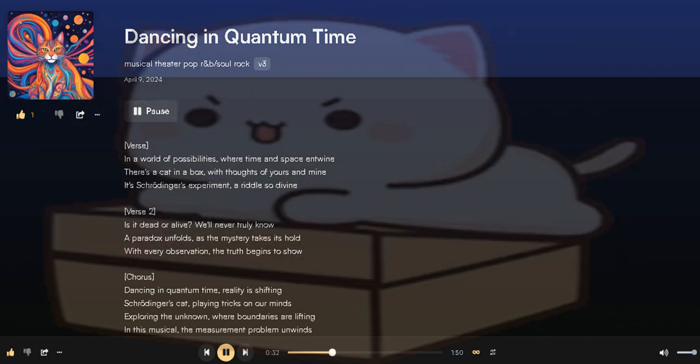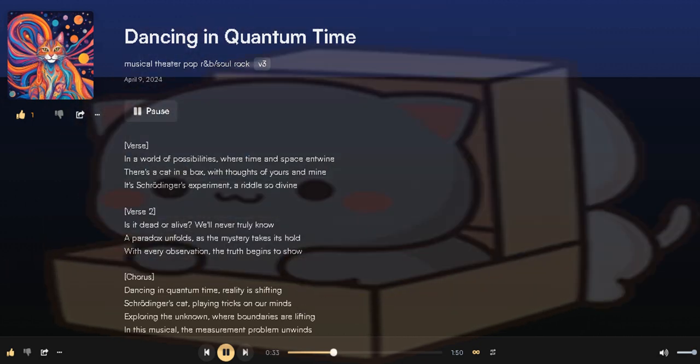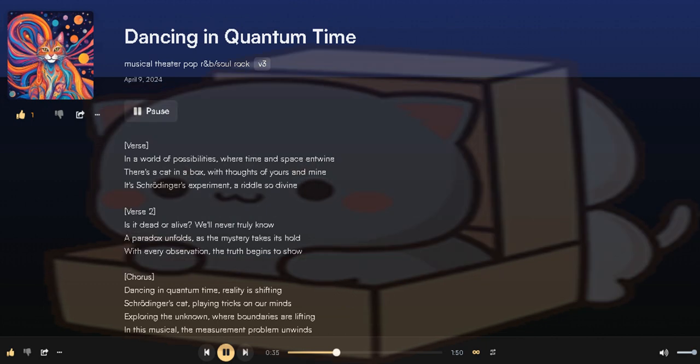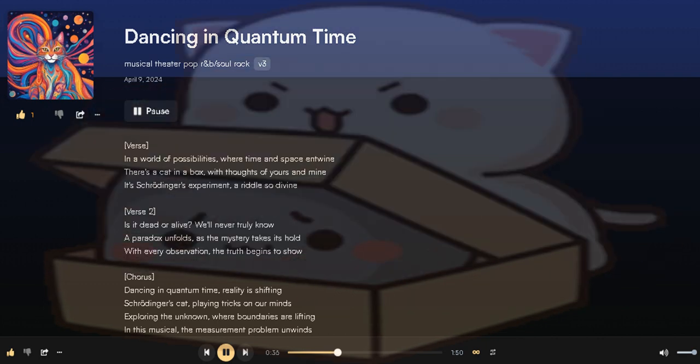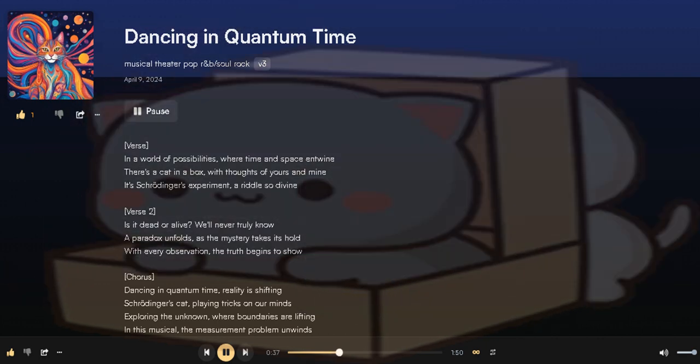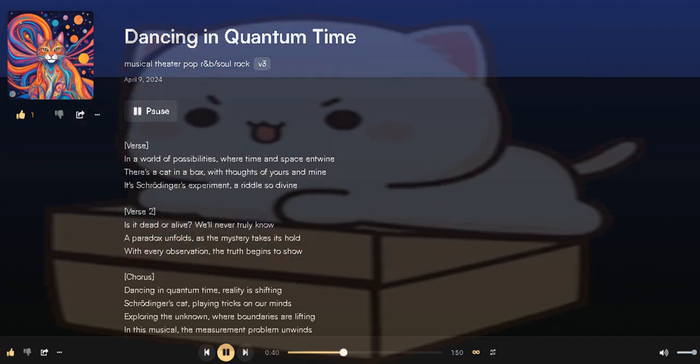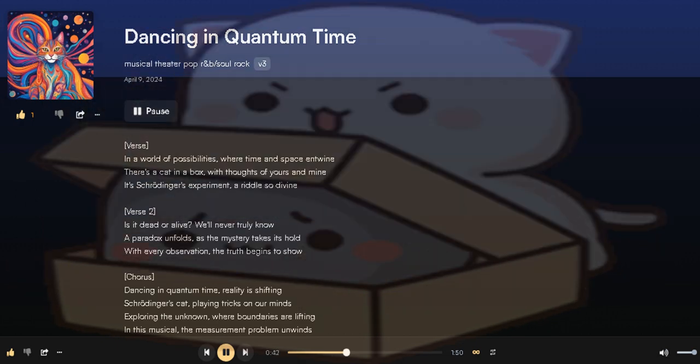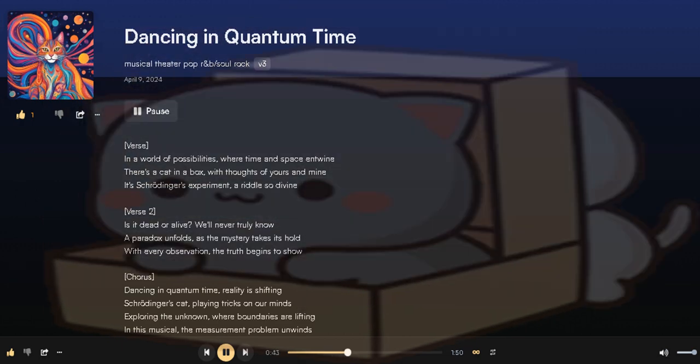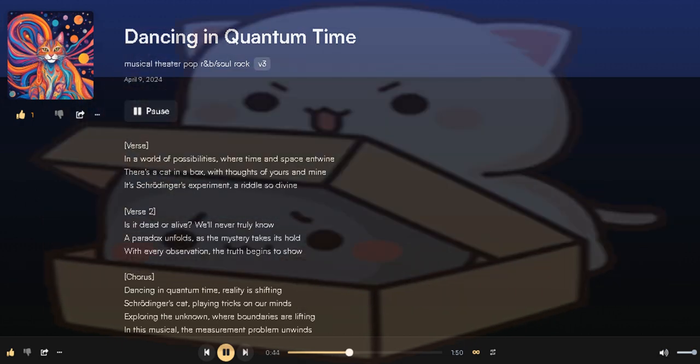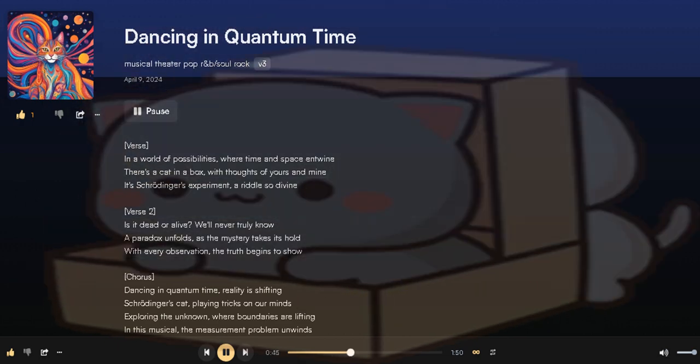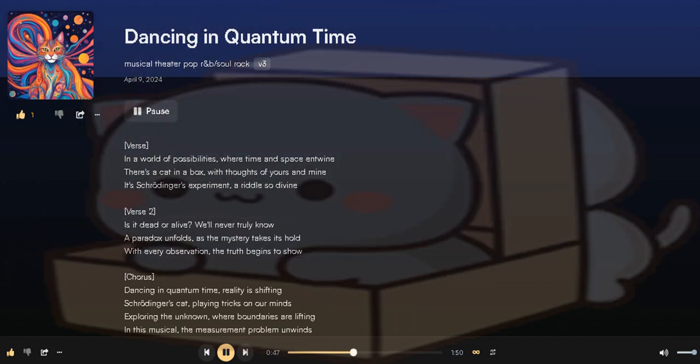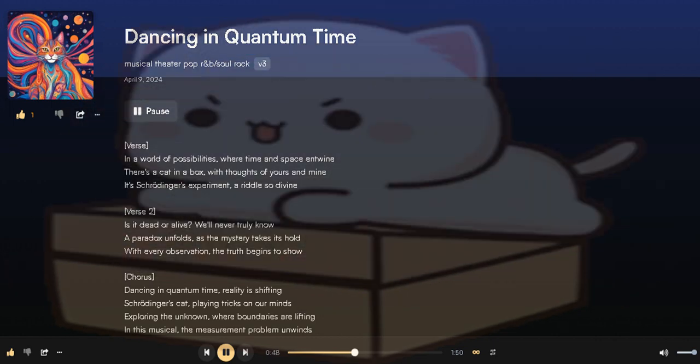the truth begins to show. Dancing in quantum time, reality is shifting. Schrödinger's cat playing tricks on our minds. It's blurring, you know,